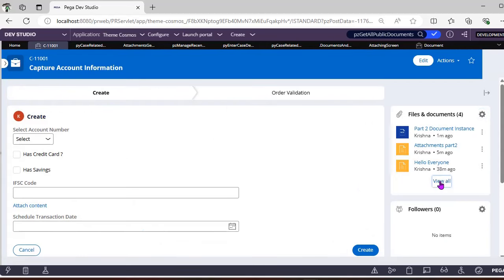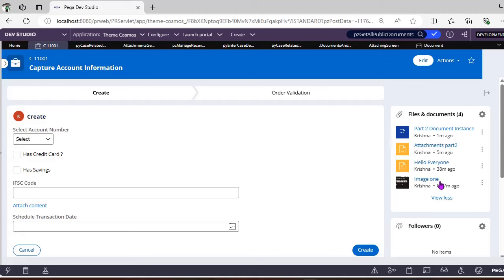Using 'Add Existing', if you scroll down you can see 'Part Two Document' and also 'Hello Everyone'. I selected 'Hello Everyone', clicked Submit, and now four documents are attached. If there are documents that should be available to all cases, you can define them as public so users don't need to upload them every time.